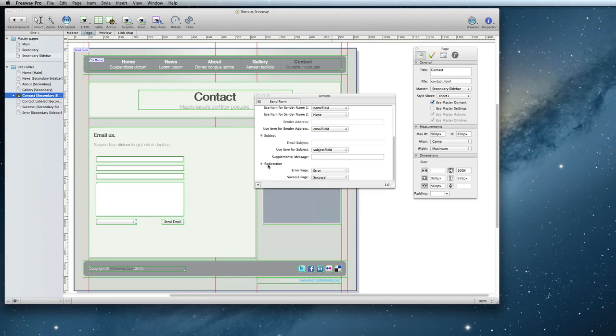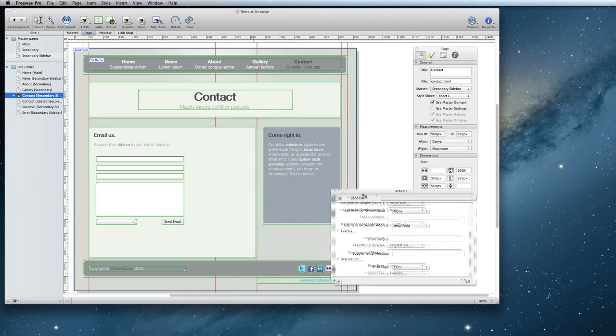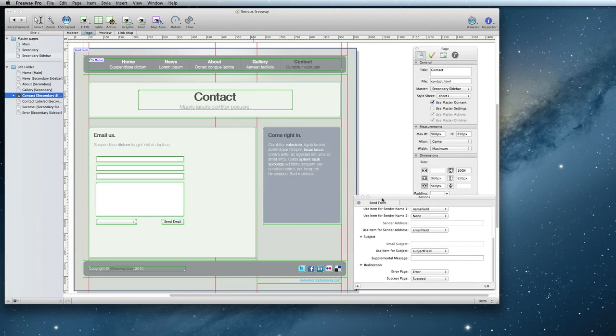If you have multiple people that may need to be emailed but only want to have one contact form, you can also do that as well in Freeway 6. I'm going to move my actions panel out of the way.